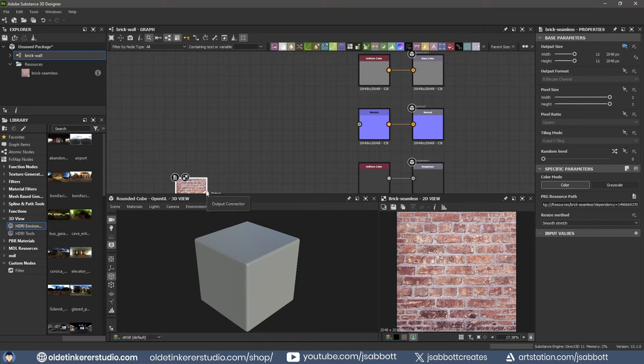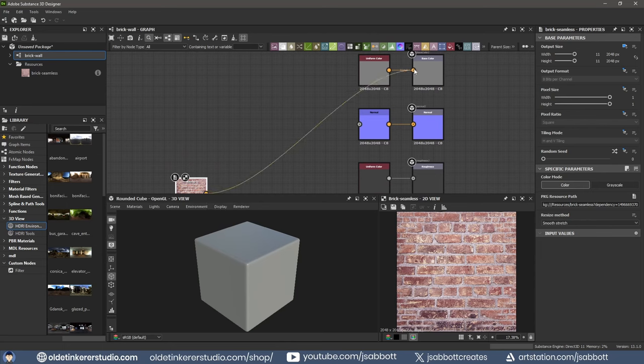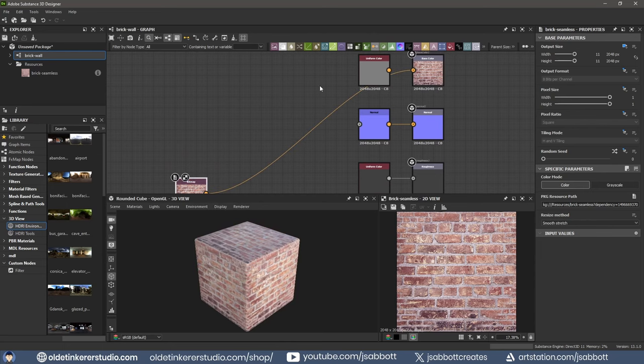Begin by connecting the imported image to the Base Color node. Now you can see the image being applied to the 3D cube.